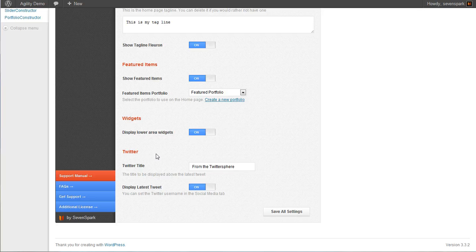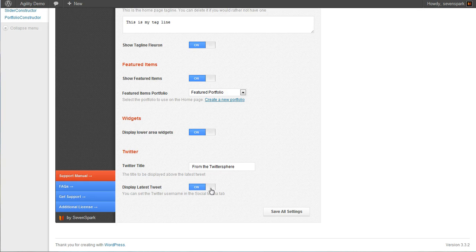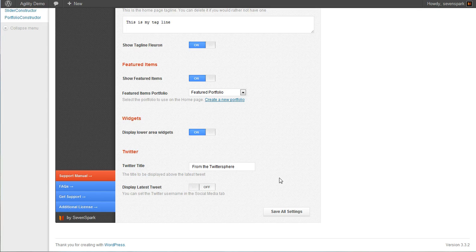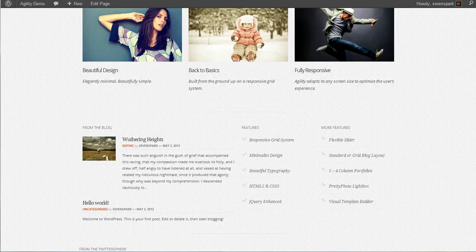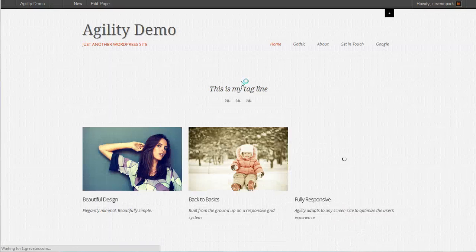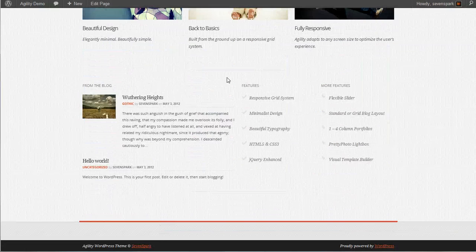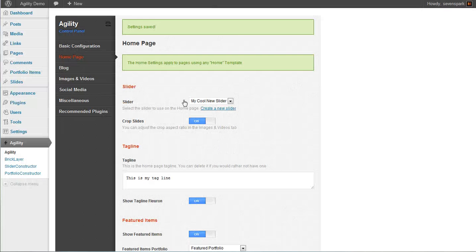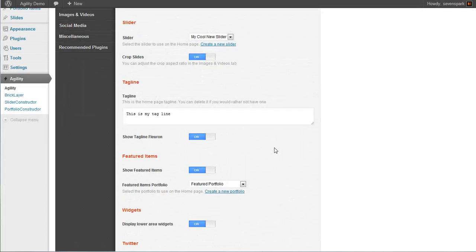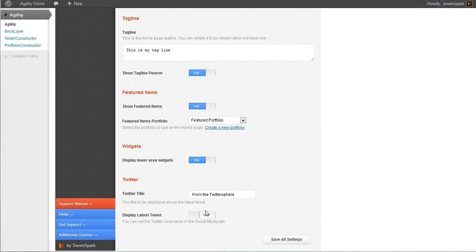The final part is to include Twitter. So if we don't want to display the latest tweet, we can just disable this. And I'll show you what that looks like. So in that case, the bottom area just completely disappears.